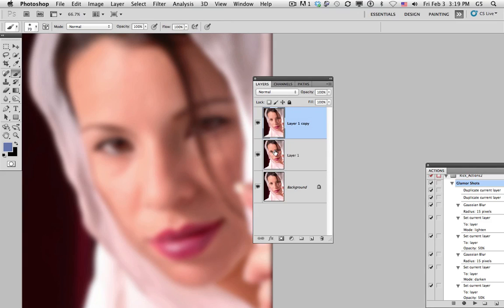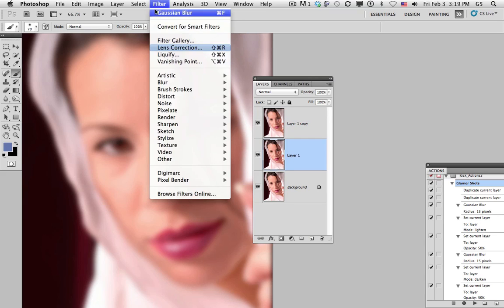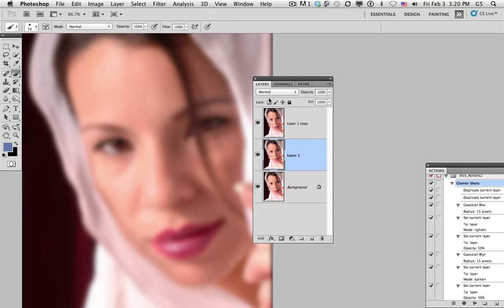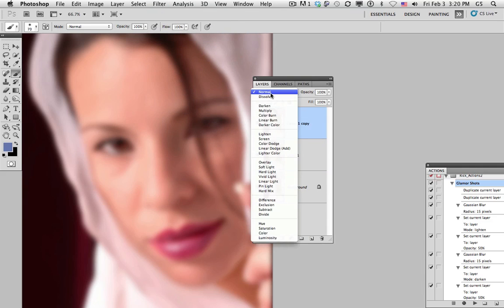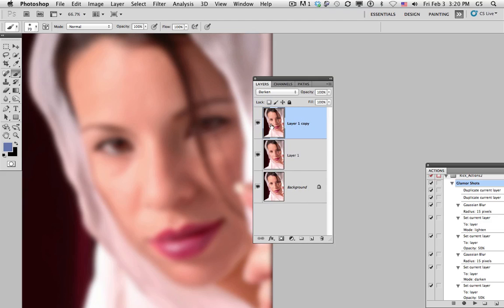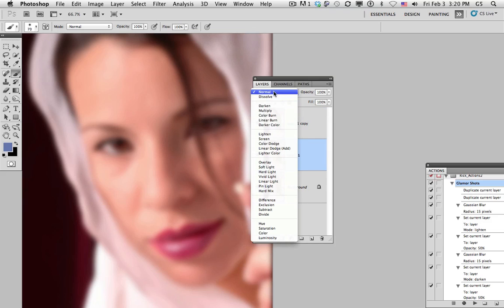We'll do the same thing with the next layer. On the top layer, we'll change the mode to Darken, and on the bottom, the mode to Lighten.